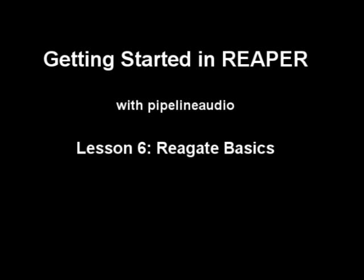Aloha! This is Pipeline Audio with a tutorial on getting started in Reaper: ReaGate Basics.